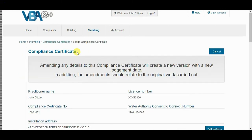In the Compliance Certificate form, note that amending any details to this Compliance Certificate will create a new version with the new Lodgement date. In addition, the amendment should relate to the original work carried out.